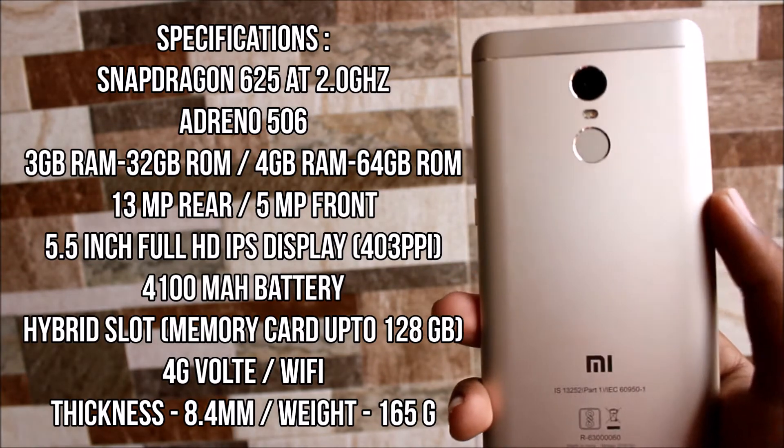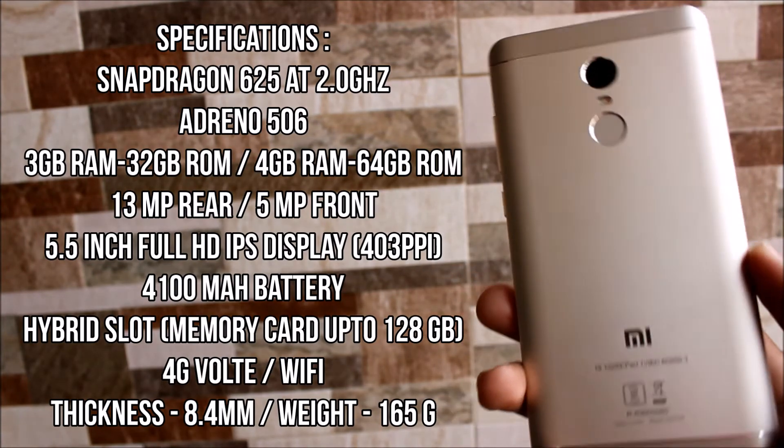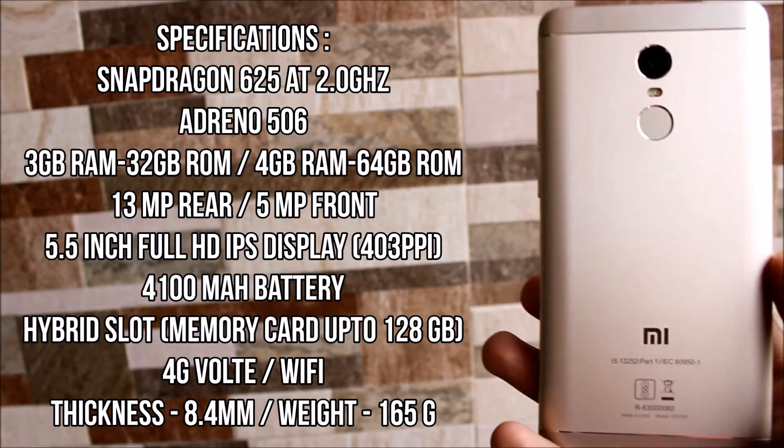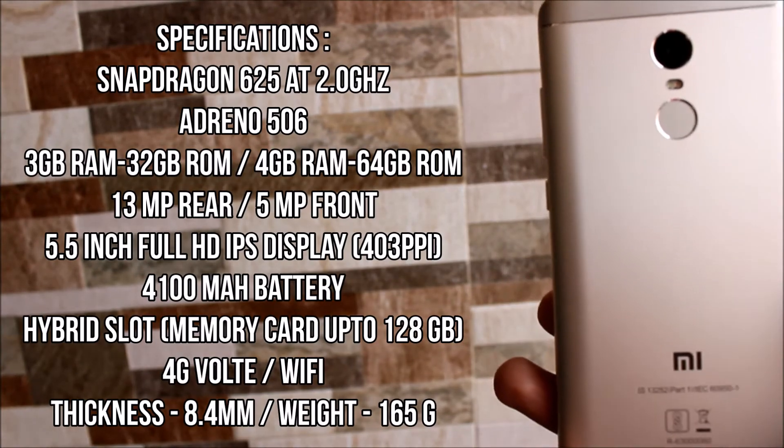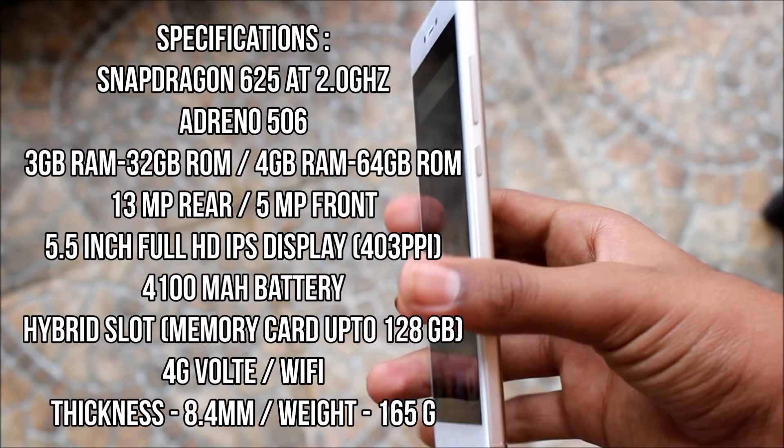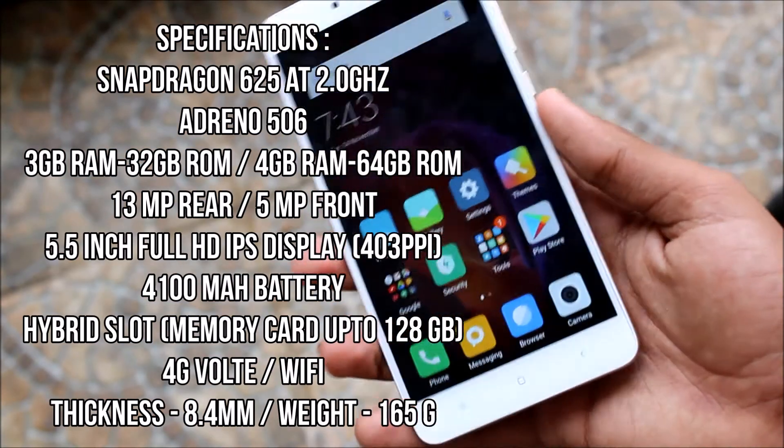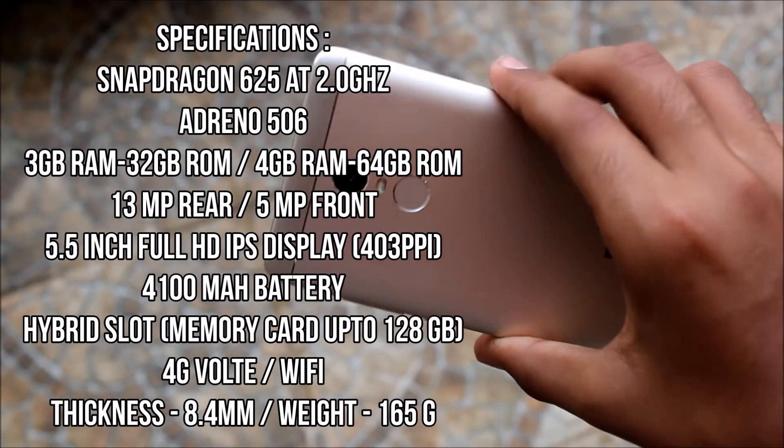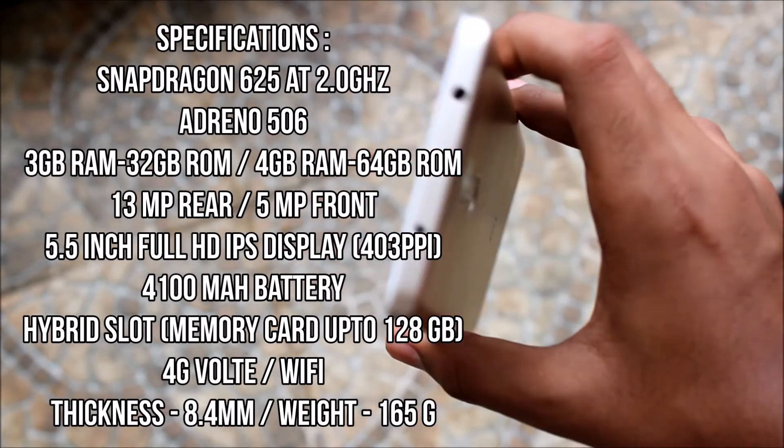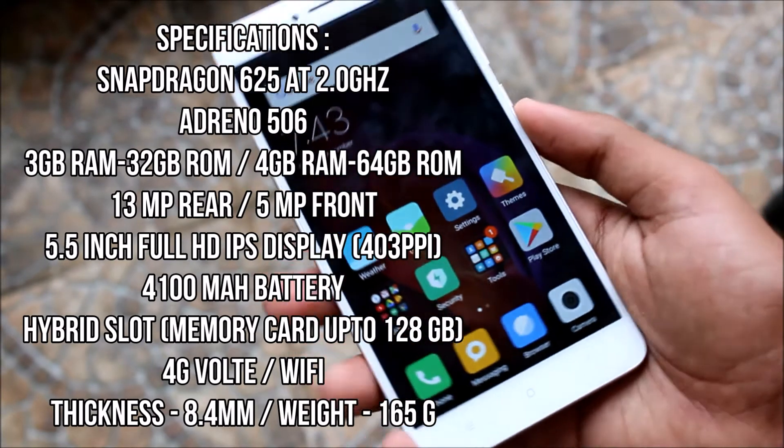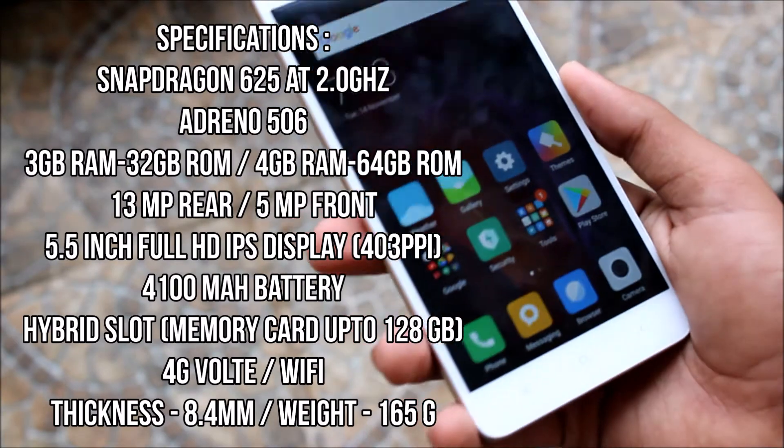It has a 5.5 inch Full HD display with 403 pixels per inch and a 4100 mAh battery. It's a hybrid slot - you can put either one SIM and a micro SD or two SIMs. It supports 4G VoLTE and WiFi, is 8.4mm thick, and weighs 165 grams.